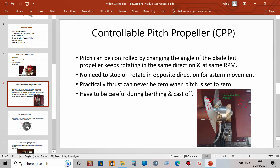If you change the angle more, the propeller may cross more than 50 inches. If you reduce the angle, it may cross less — maybe 30 or 20 inches. So you can control the pitch. On these ships, once you clutch in, the propeller starts rotating and never stops — it rotates in the same direction at a fixed revolution all the time.